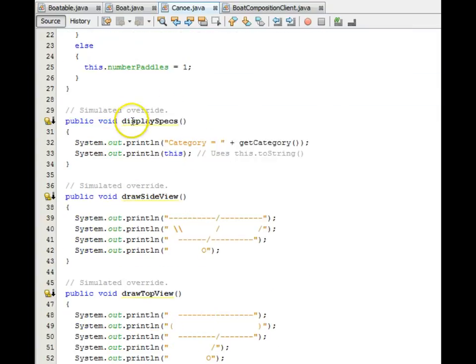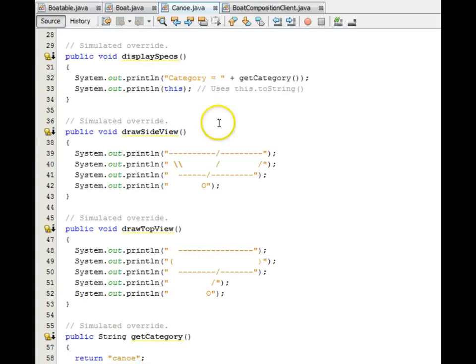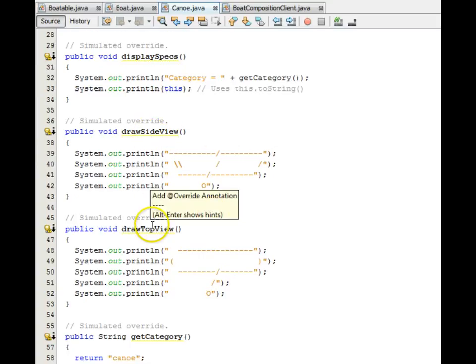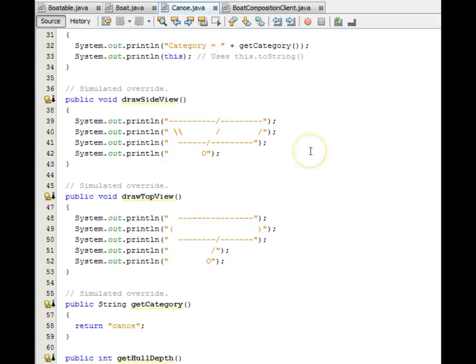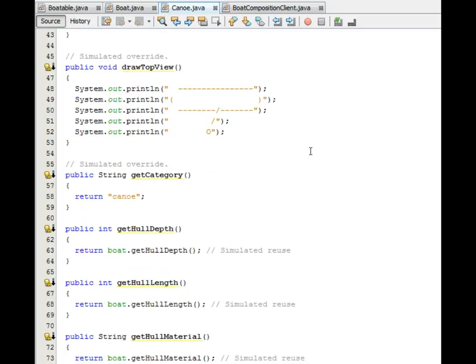Here displays specs. It does not call the boat part. So this is a simulated override behavior. Similarly, the Draw Side view, Draw Top view are overrides. The boat functions, they do not make use of the boat part.